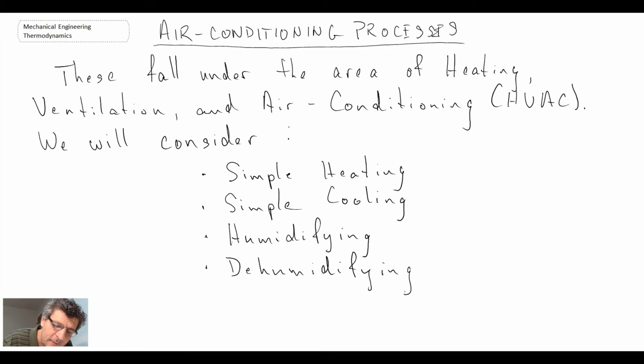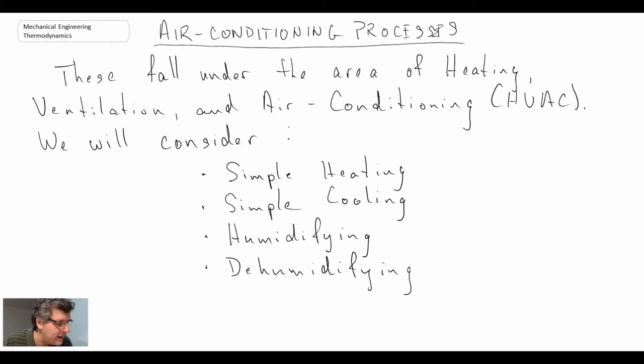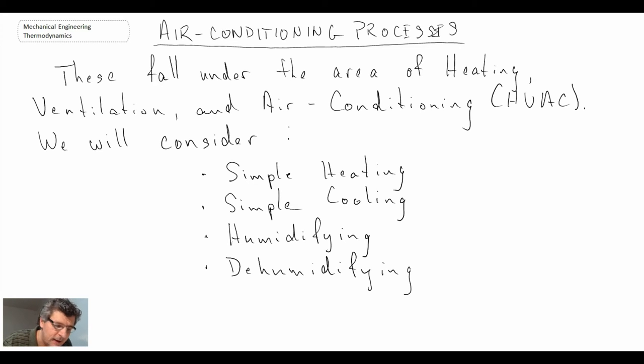These are some of the processes we will be looking at as part of heating, ventilation, and air conditioning. We'll also be looking at combinations of these.